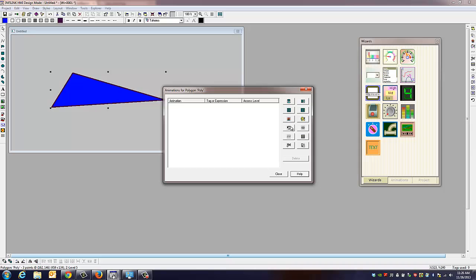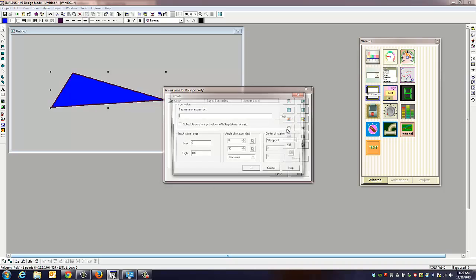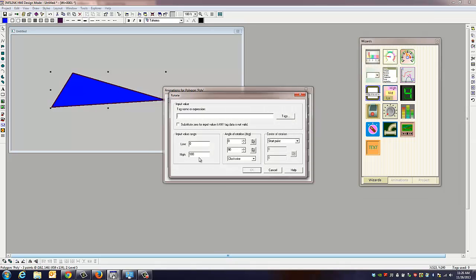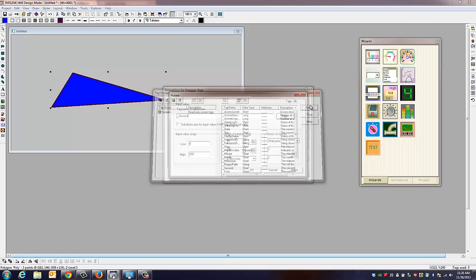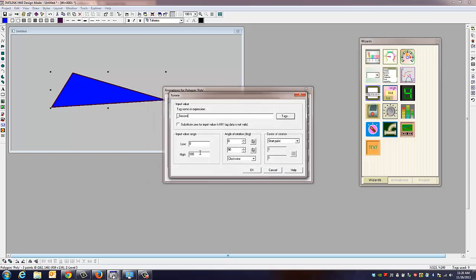What we're going to do is we're going to tell this thing to rotate, and we're going to tie it to the seconds tag. And since we're using seconds, we'll make the high 60. We're going to tell it to rotate 360 degrees, and we'll do it to go counter-clockwise.